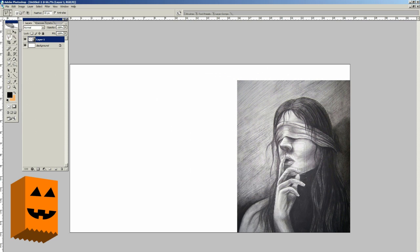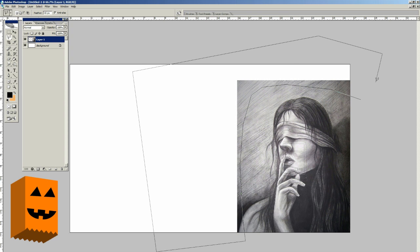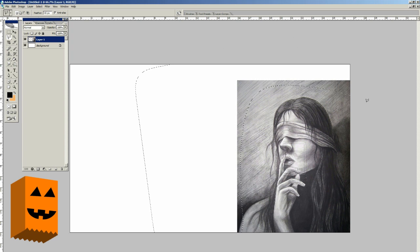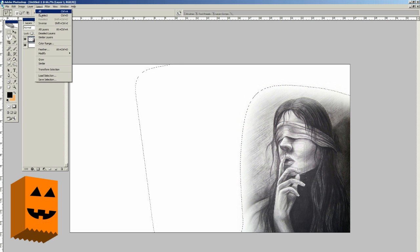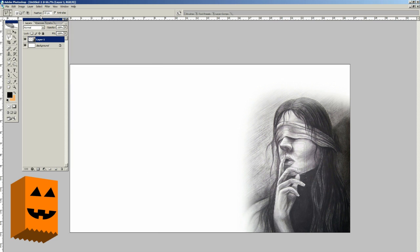Now we're going to go ahead and select the Polygonal Lasso Tool. Make sure you're feathering at 65, because what we're going to do is select the outer portion of the image to get rid of those hard edges. See how we're selecting the outer portion? Once we connect everything, we're going to click Delete — see how it's feathering? We'll click Delete a few times, then click Select and Deselect.